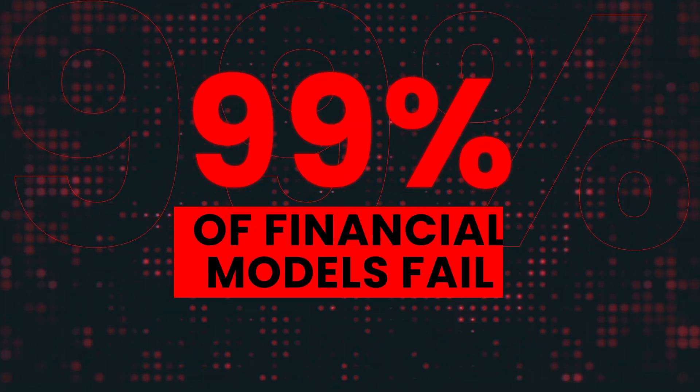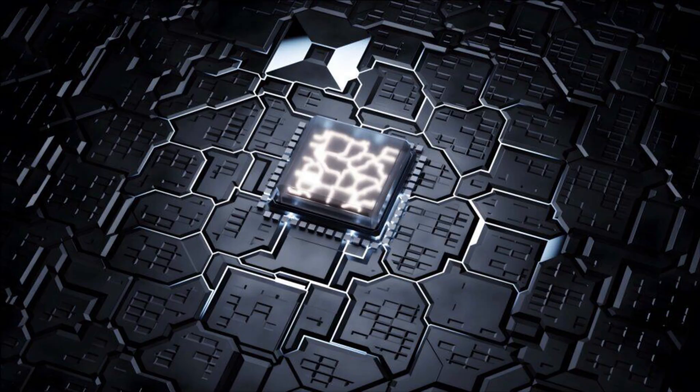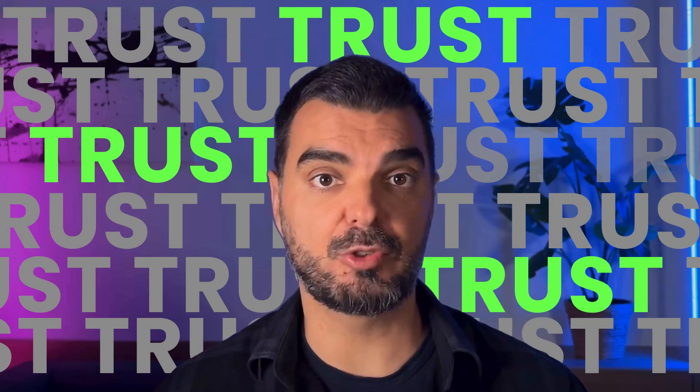What if I told you that 99% of financial models fail to earn full trust from the C-suite because they skip one critical component? Today, we're unlocking the structure behind elite financial model sheets that do more than calculate, they communicate trust.